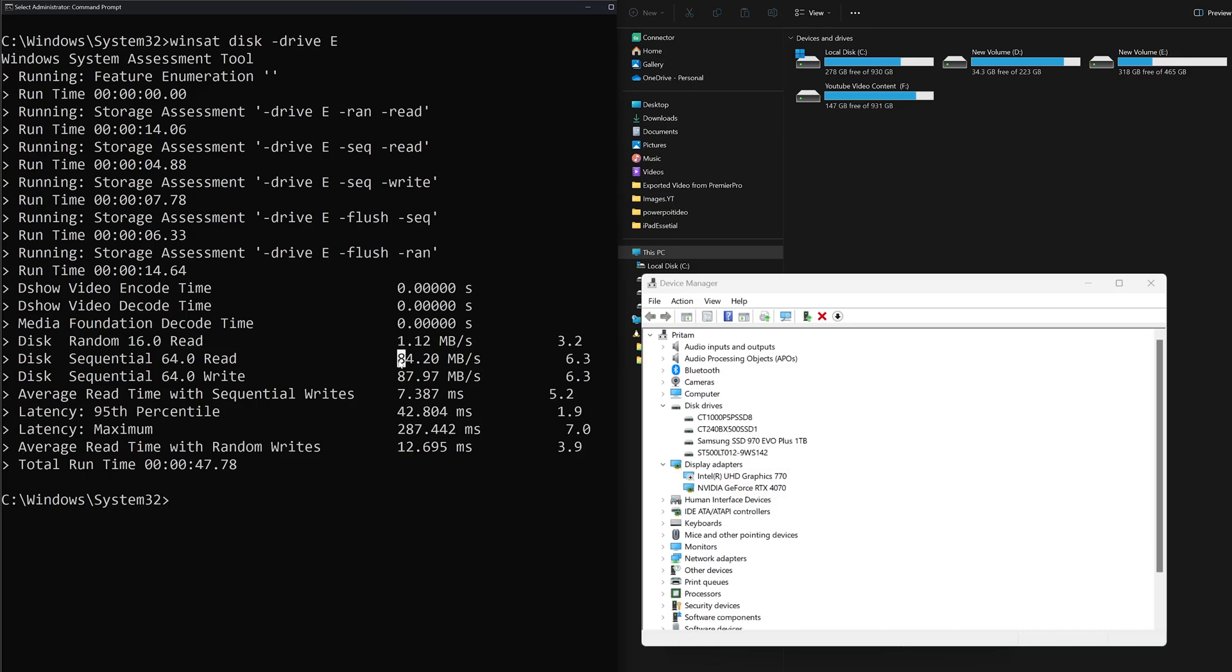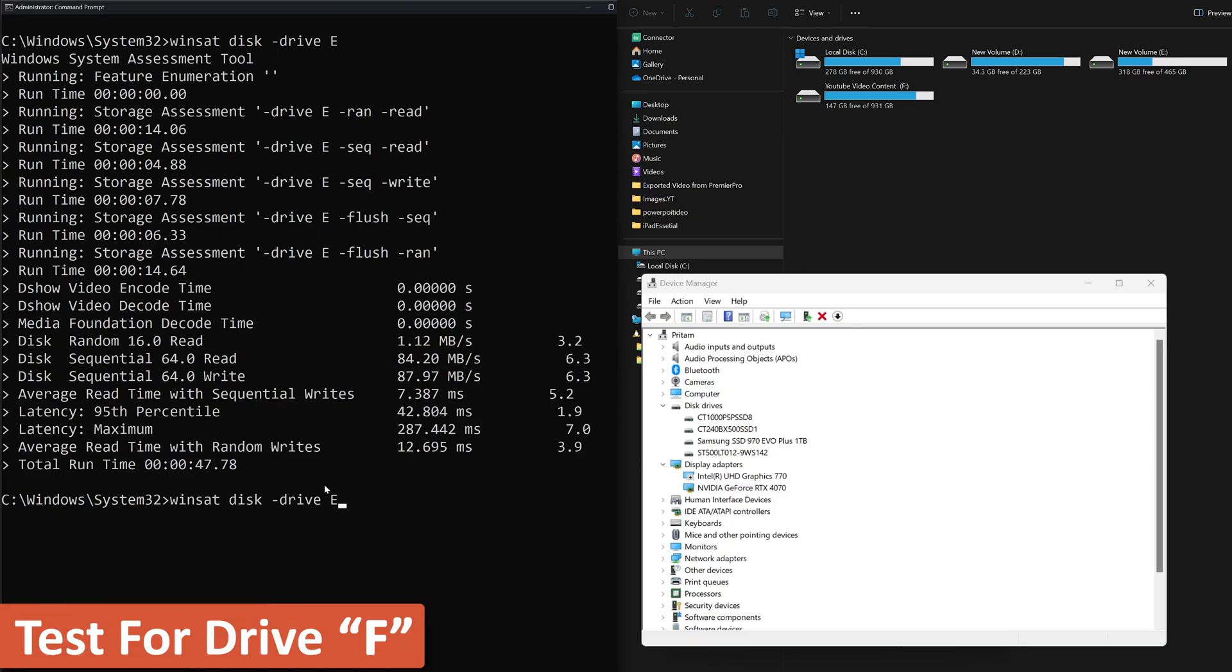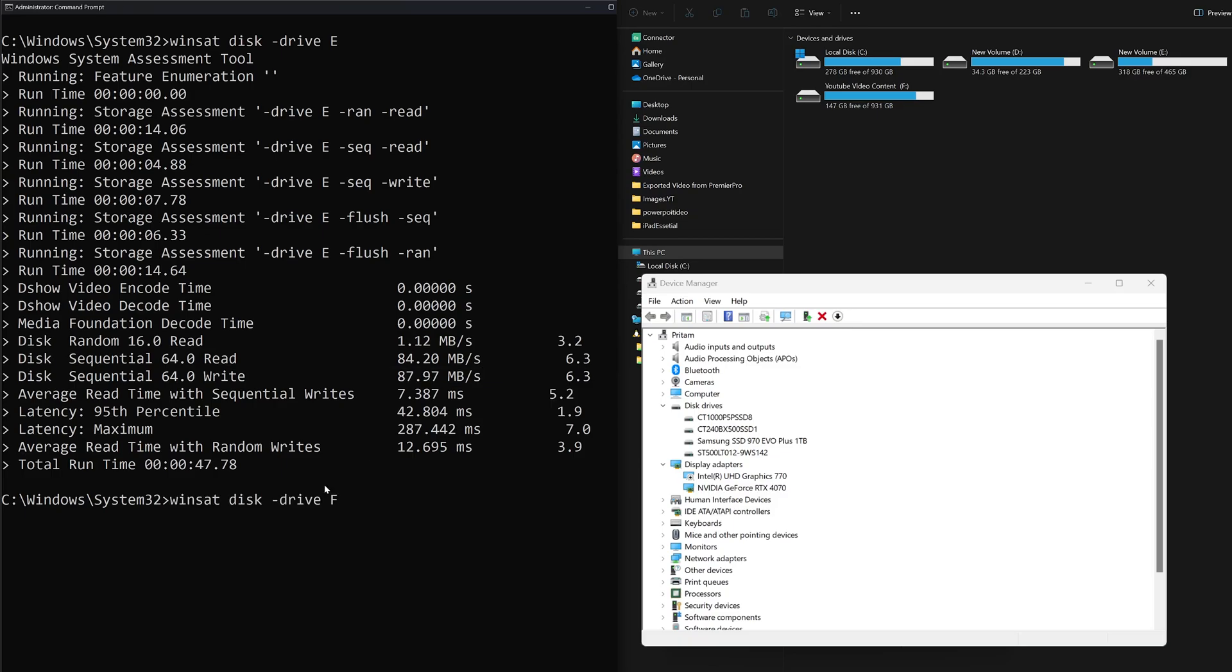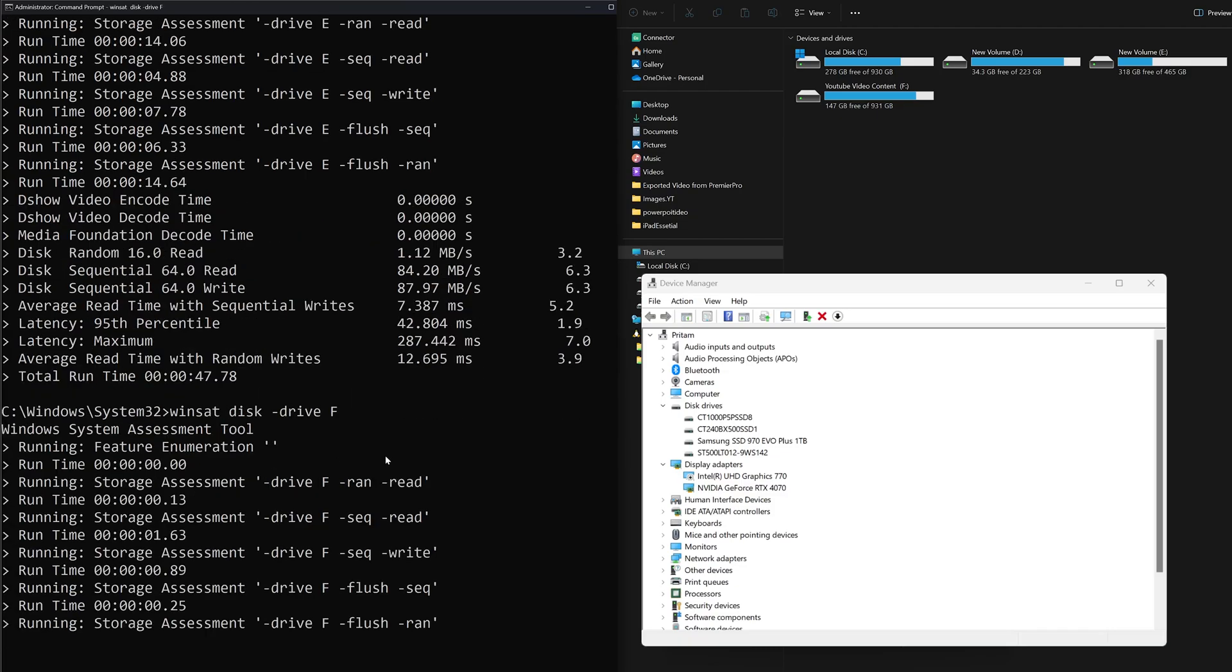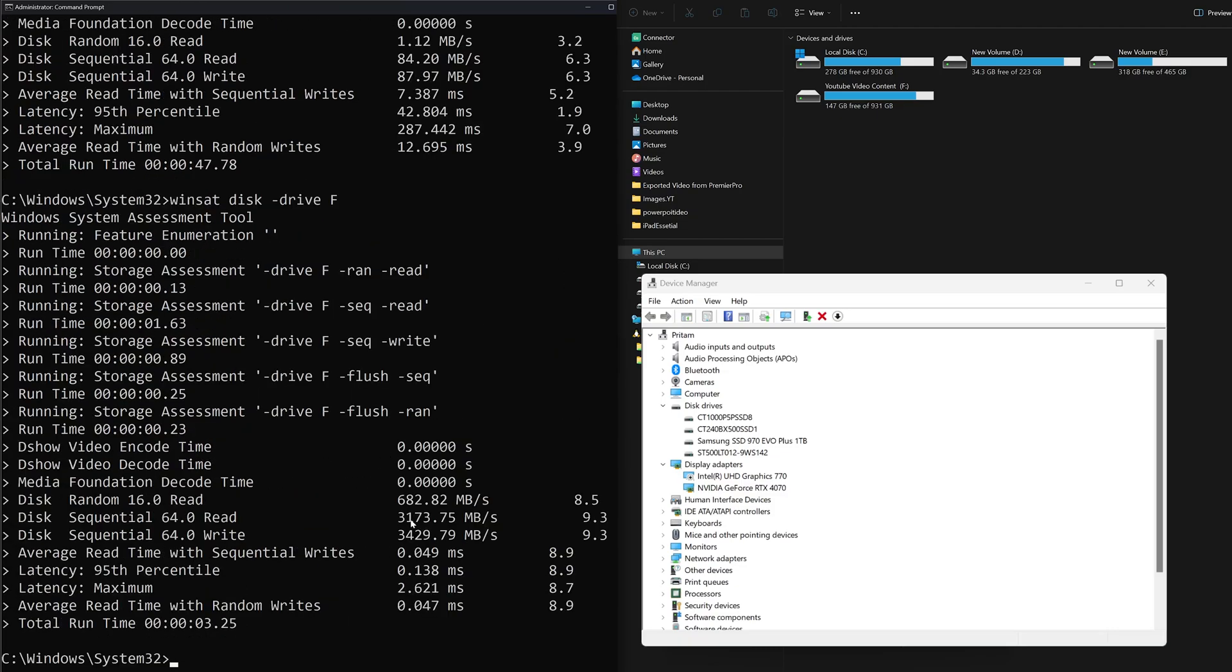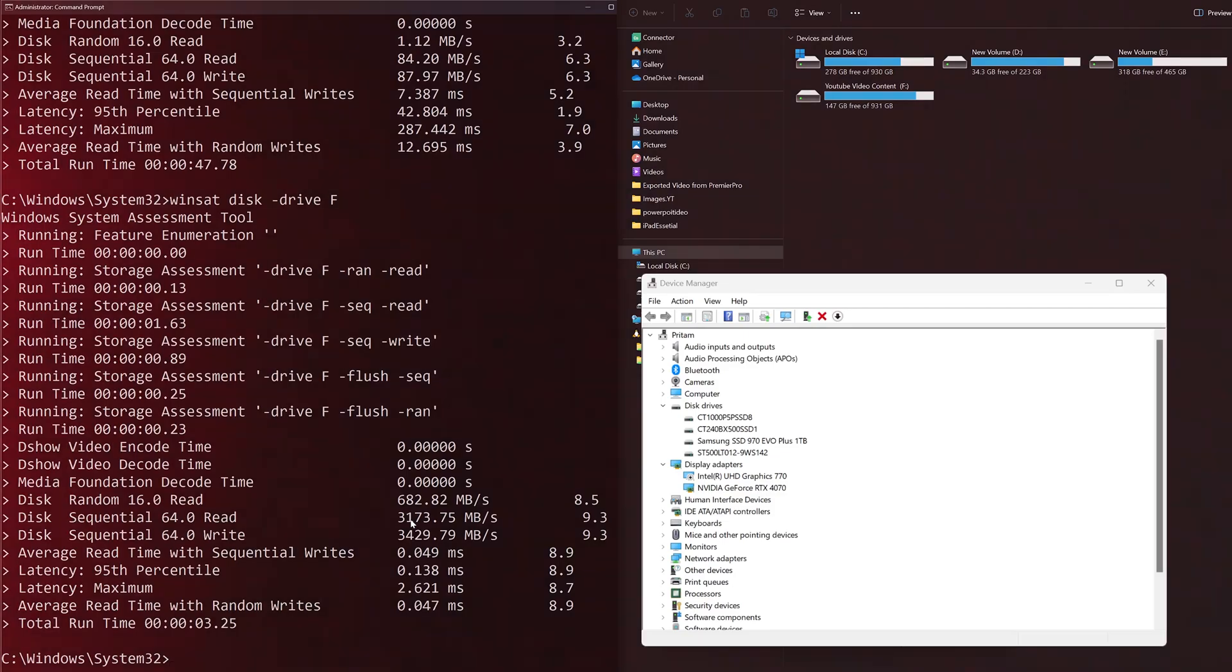Now let's check our last drive, which is here, the F drive. There we go, we can see F drive is also quite fast in terms of speed. Here we are getting about 3 gbps uplink and 3 gbps downlink in sequential read write. However, the random read write here is about 700 megabytes per second, which again I would say is quite decent speed.